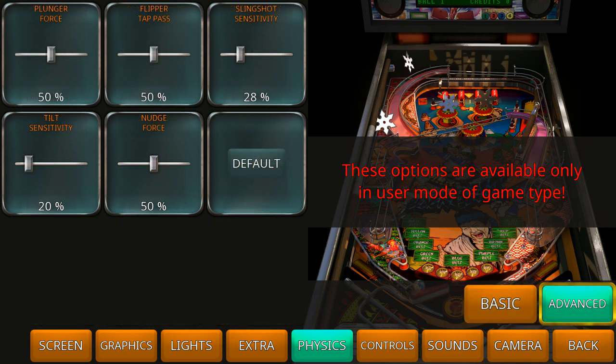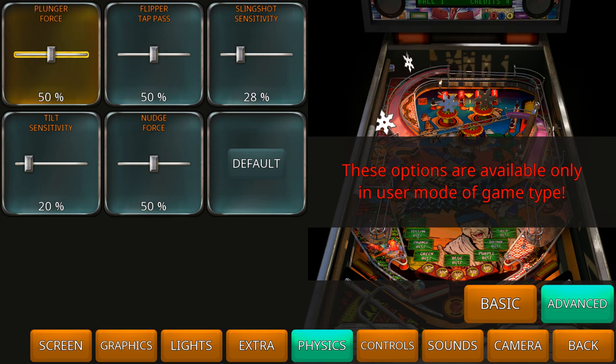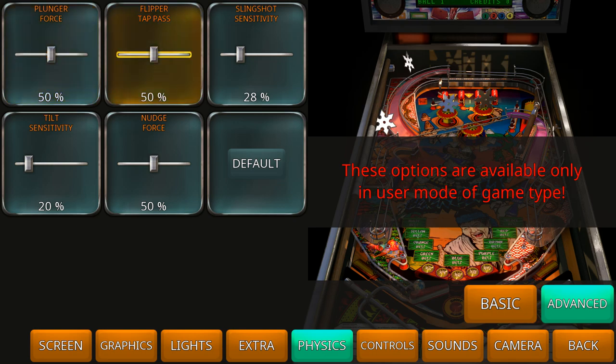We're moving to the advanced tab. Here we have the plunger force which is the mechanism that shoots the ball into the playfield. How strong do you want that plunger? Would it really soft or hard? That's what this setting does. Flipper tab pass, well that's a setting where it decides how quick that flipper moves up and down. How quick does it move from the bottom position to the top position? That is the flipper tab pass.